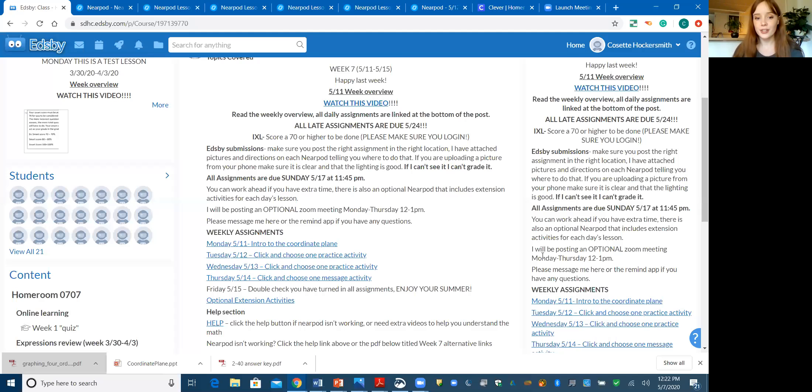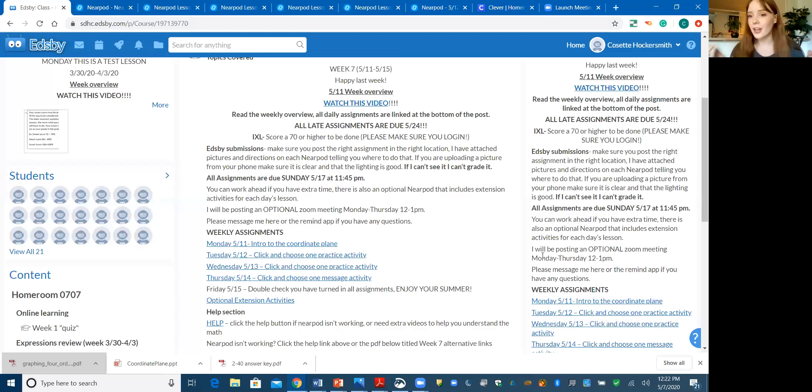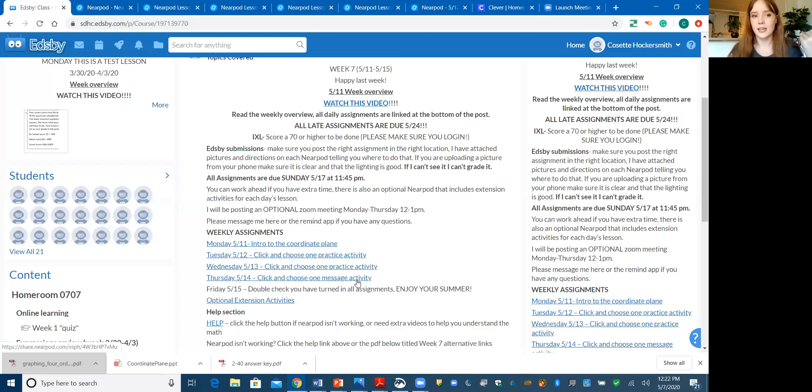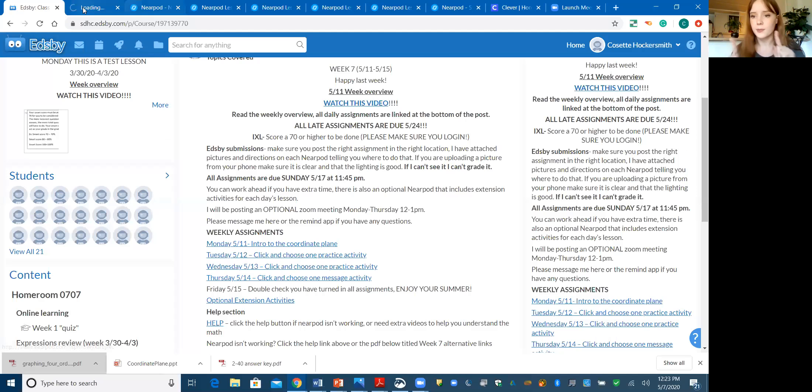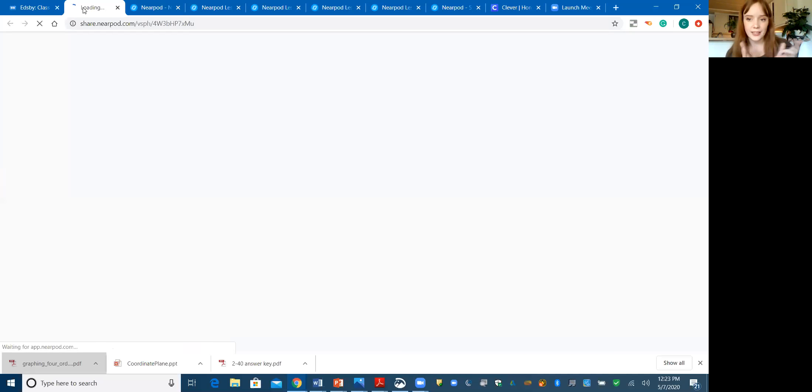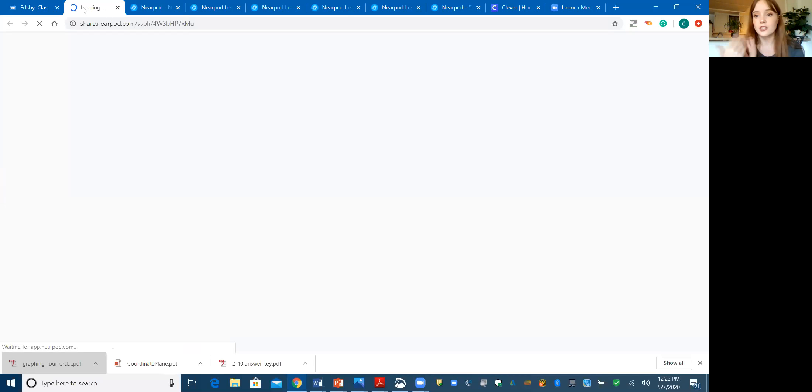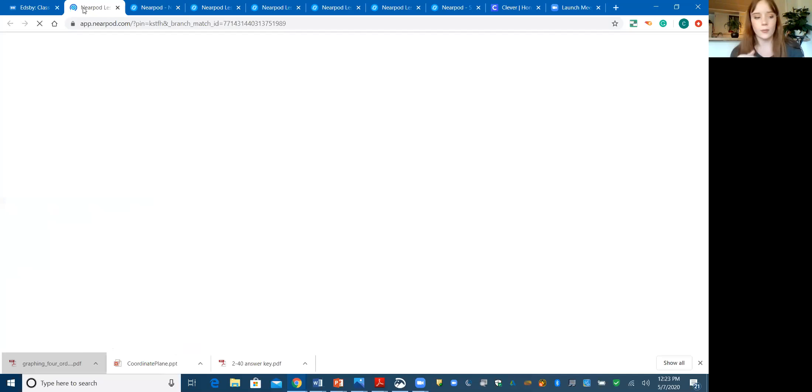Alright, so for Thursday, our final assignment, our final day of eLearning, you have another choose between two activities. But this day it's not an IXL, it's between two worksheets. One again is easier to do if you have a printer, the other is easier to do if you don't have a printer.